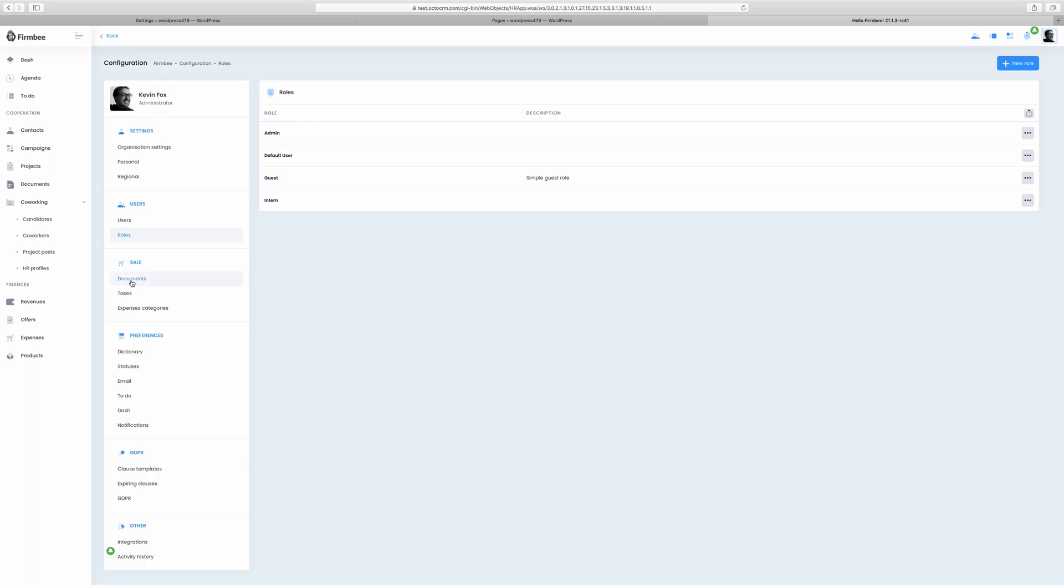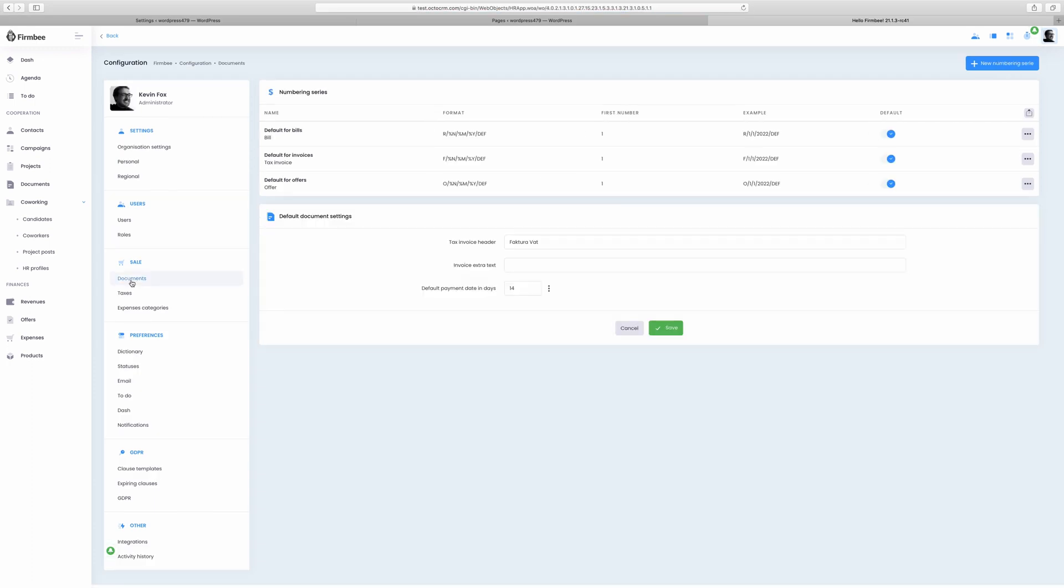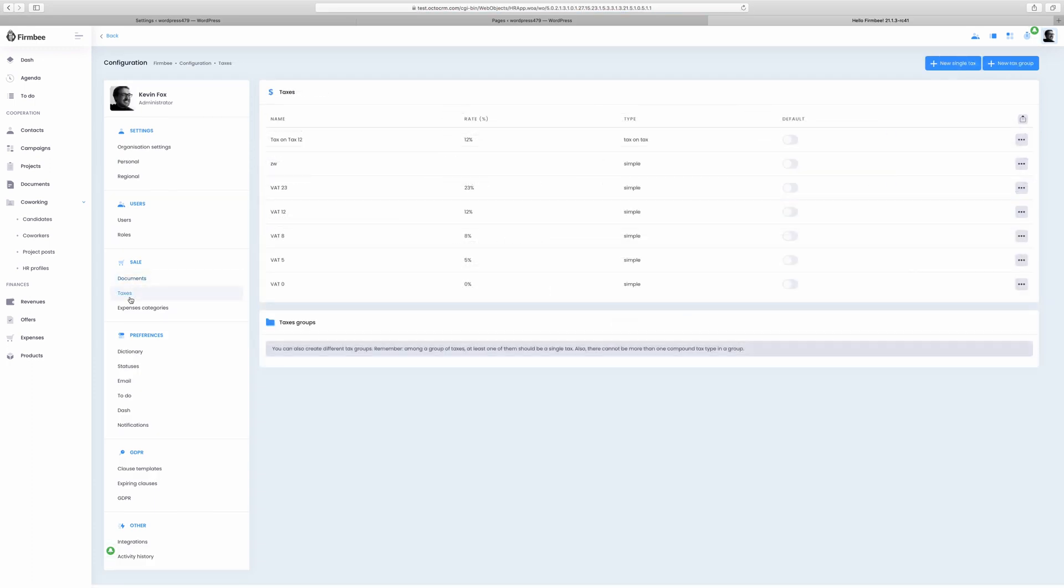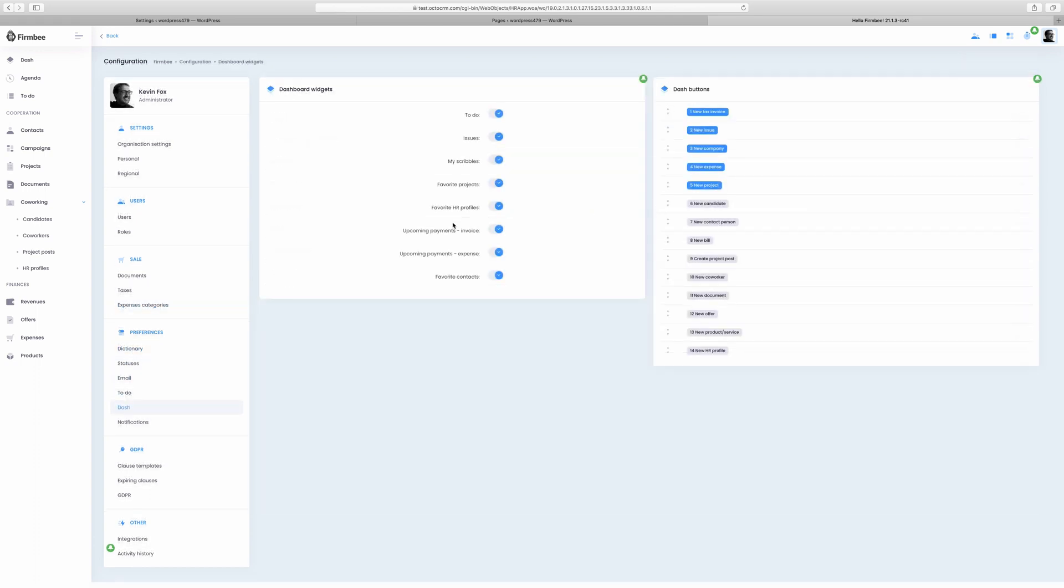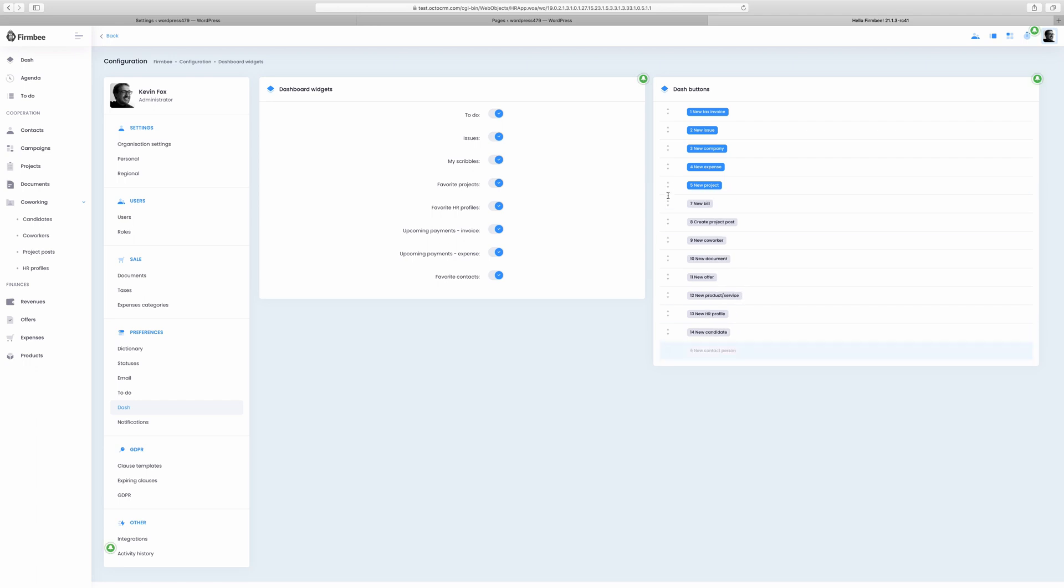There's also a Sales tab where you can save important documents, set taxes and create expense categories. The preference section is essential because it gives a user the chance to personalize the system according to his needs. Now here is where you can configure your dashboard and decide which widgets and buttons will appear on it.